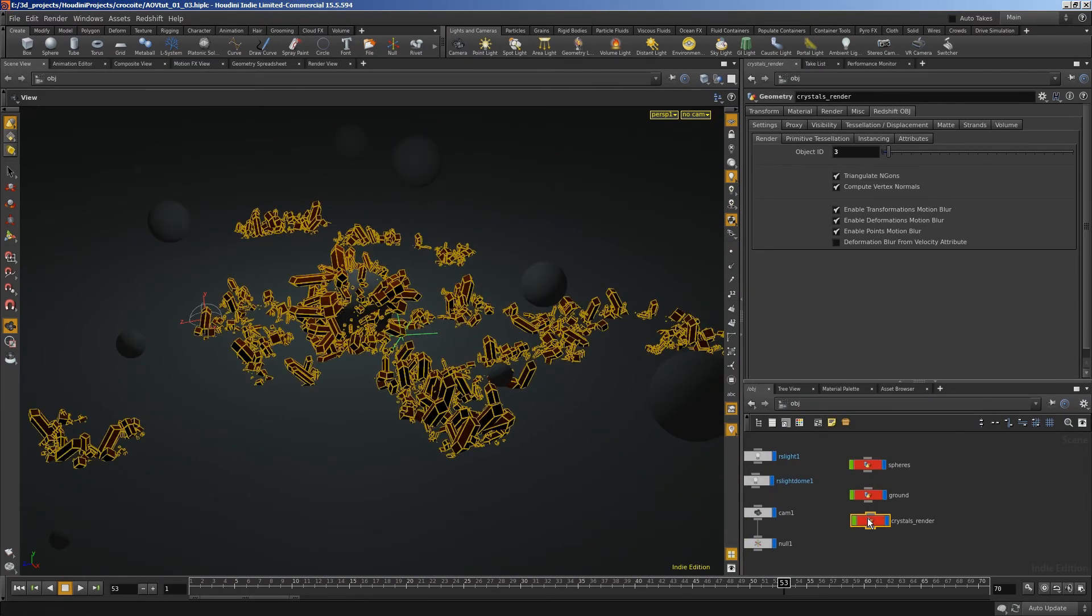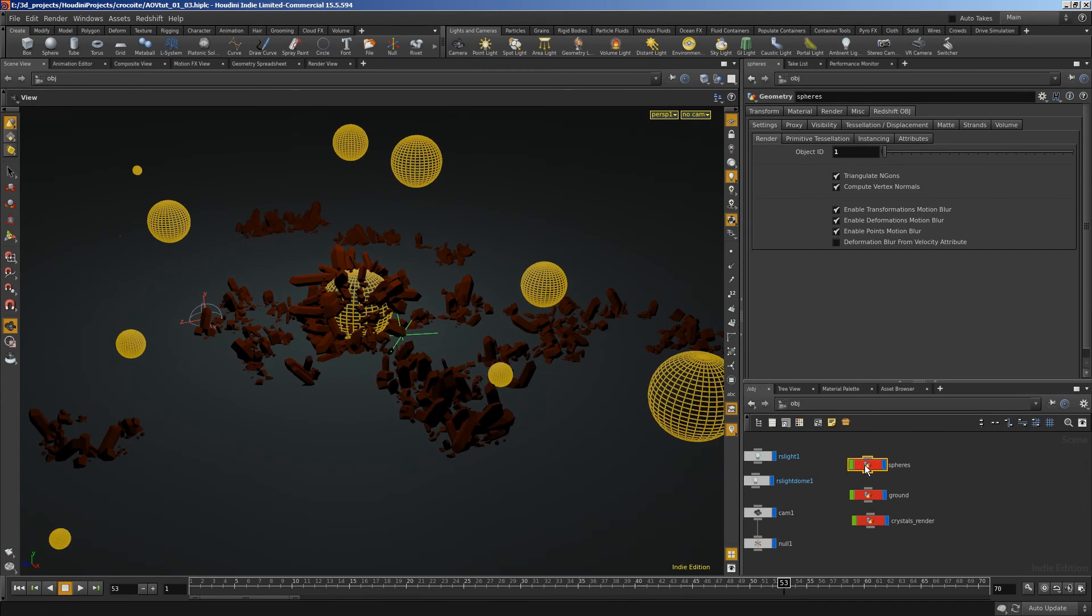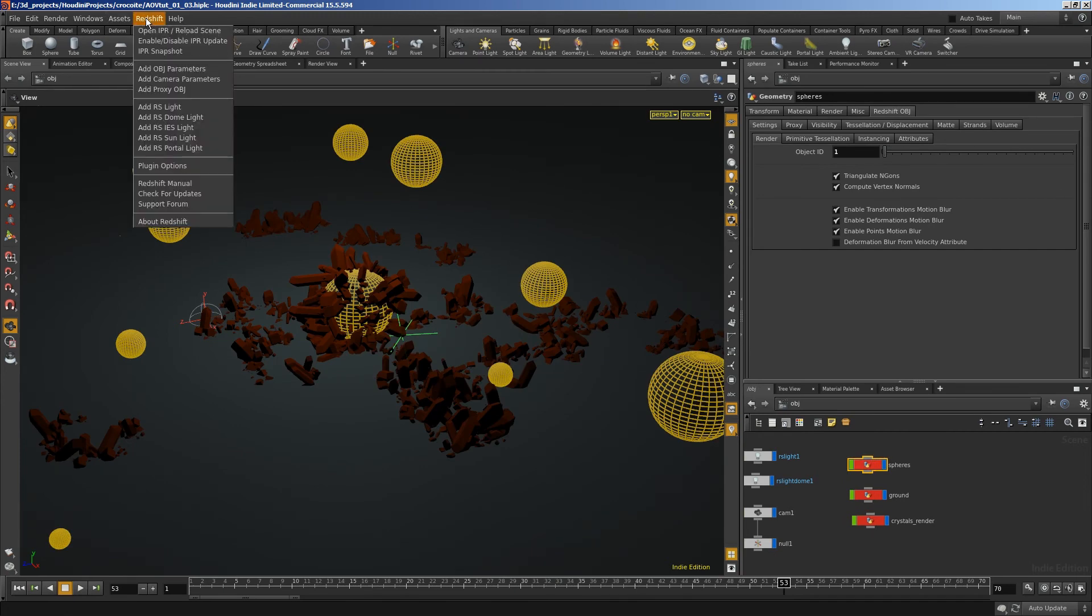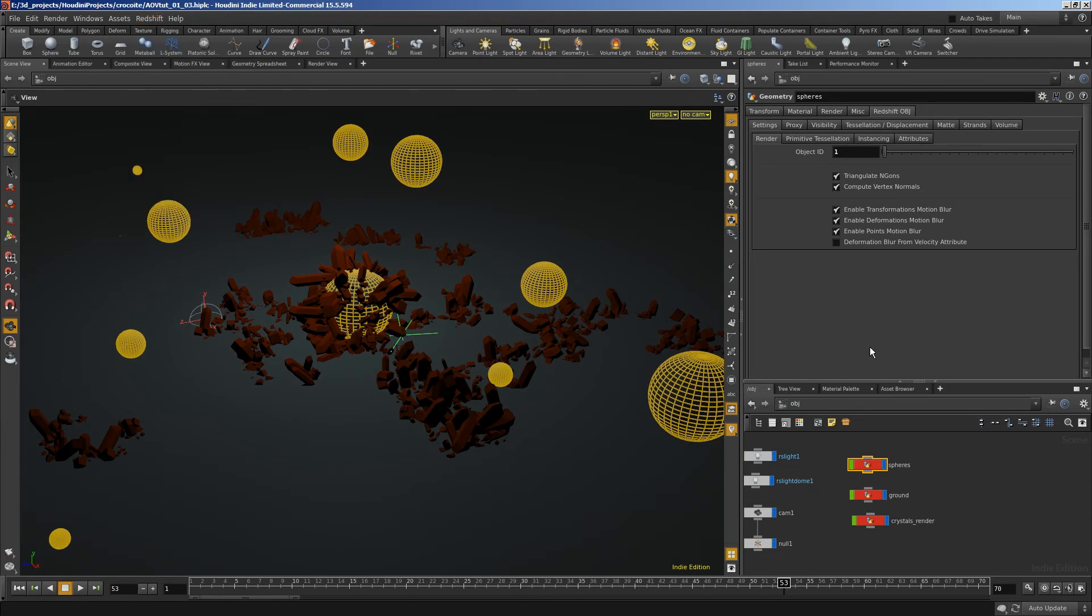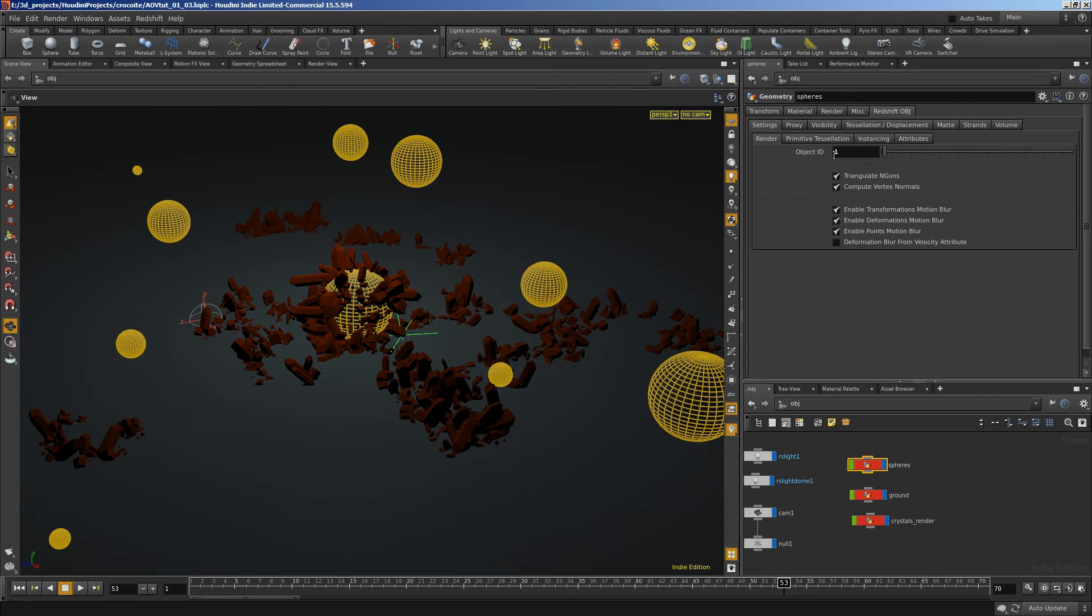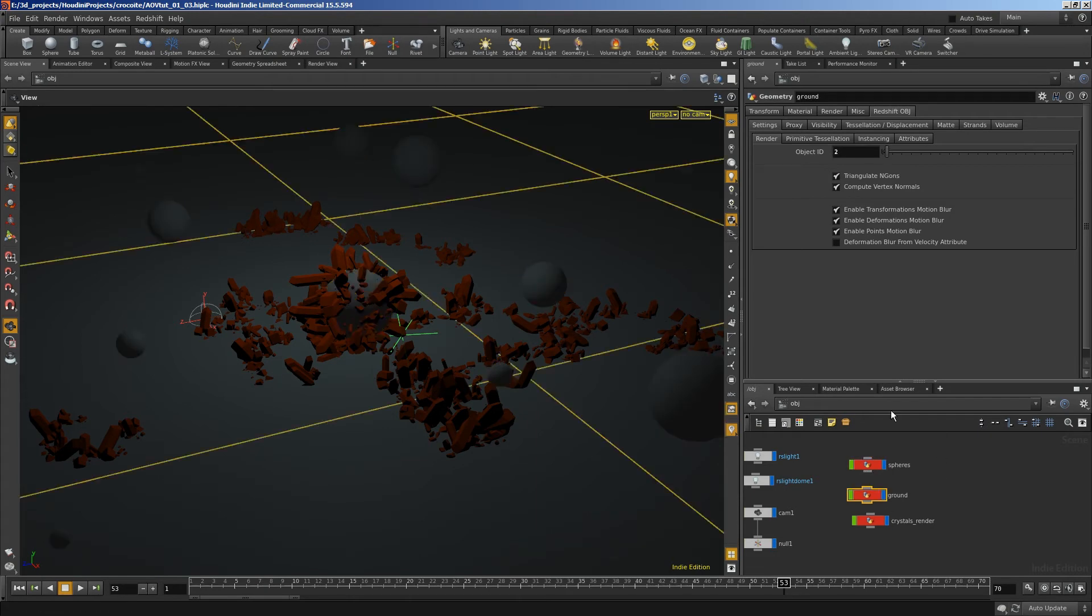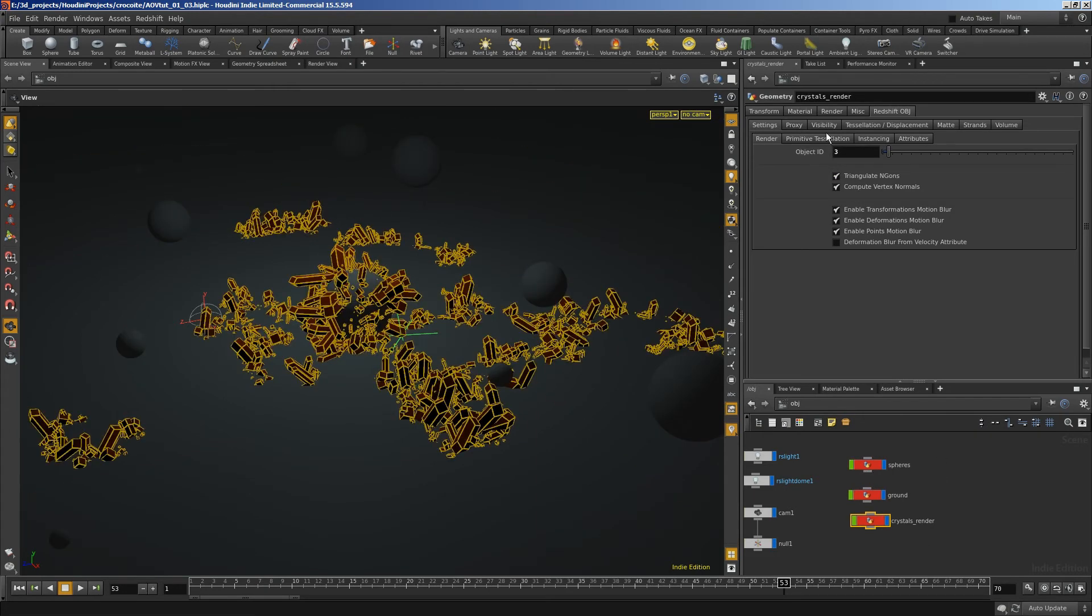And when we want to add an object ID to an object, we select the object and then go to the Redshift tab and go add obj parameters. And that creates a little Redshift tab. I've already done it on this object. And then on the first page of that is object ID. I've set that to 1. I've already set these up. So that's set to 2. That's set to 3.